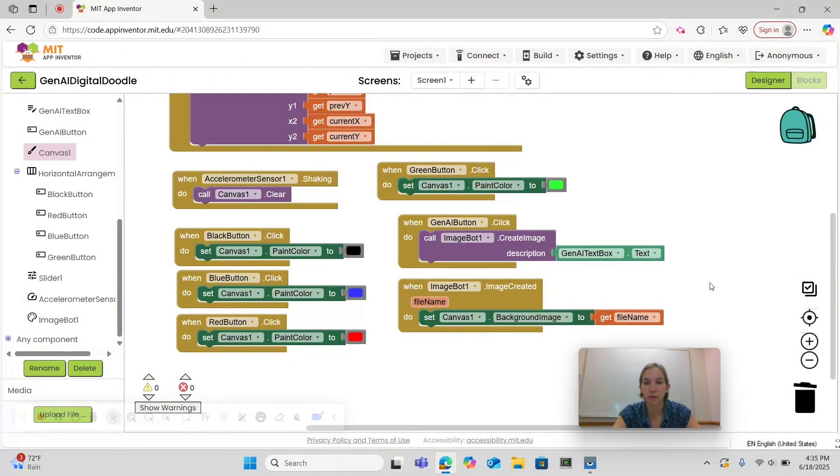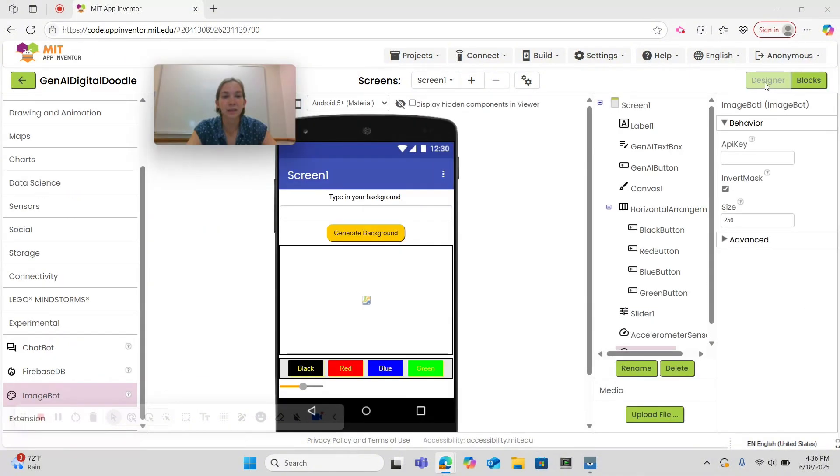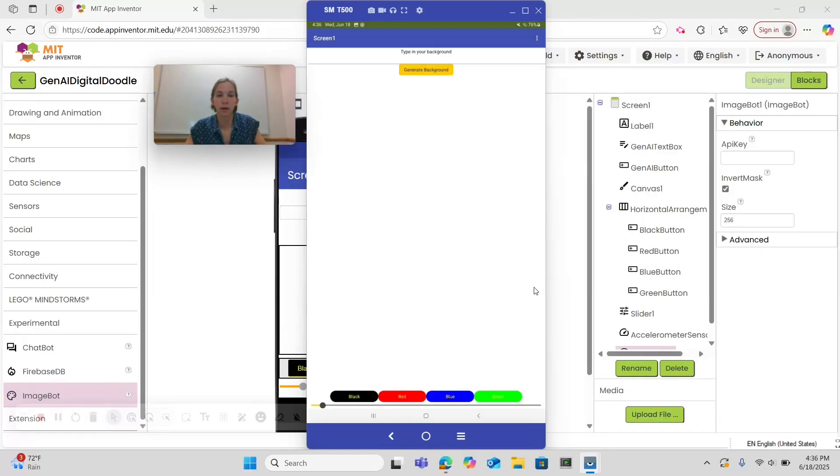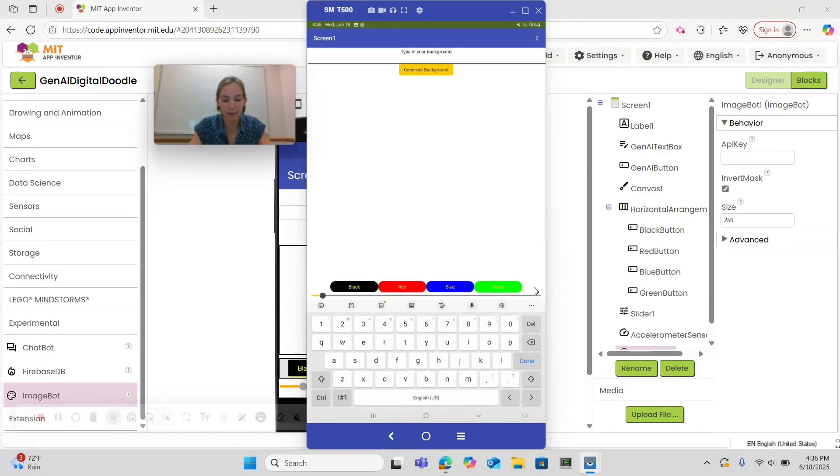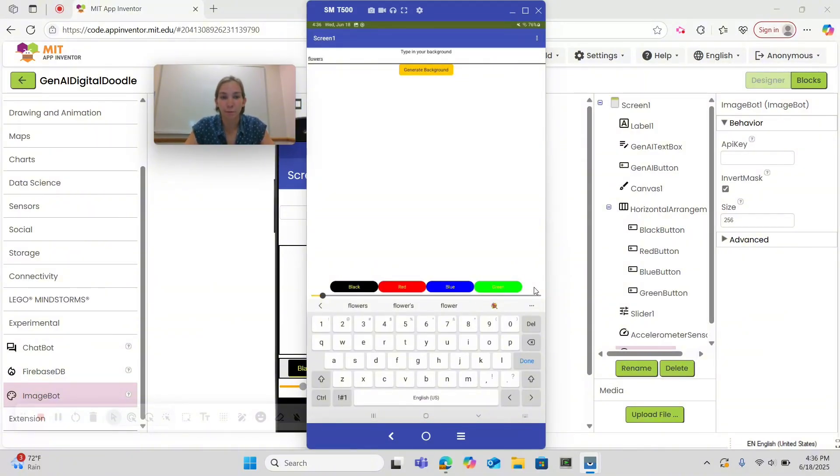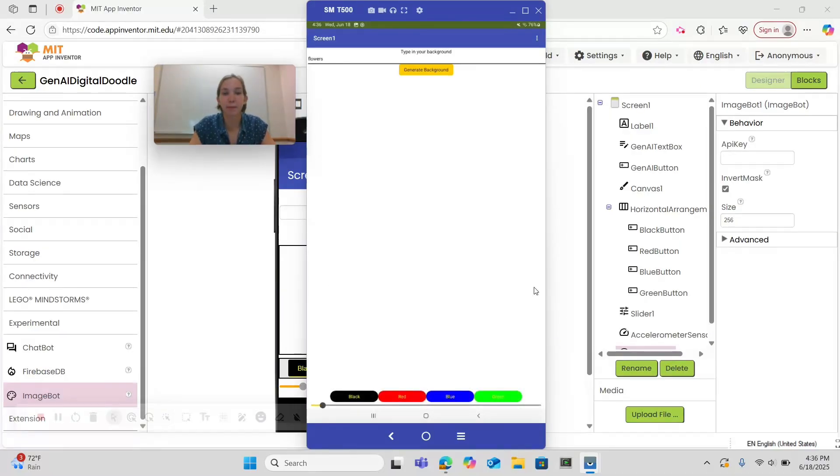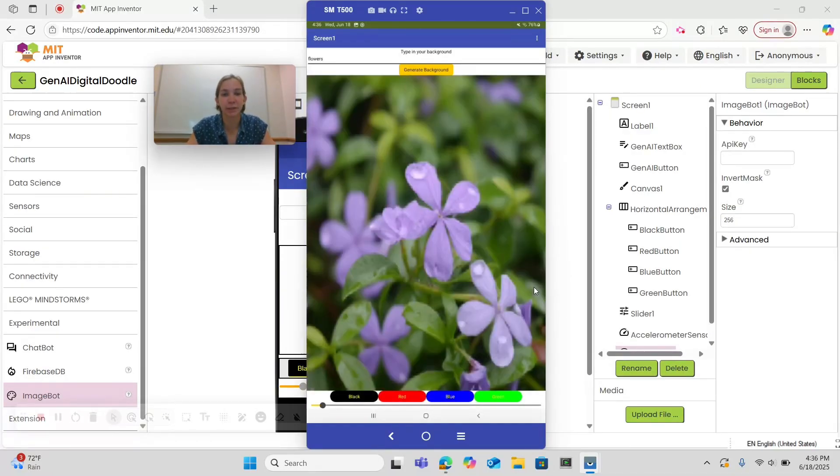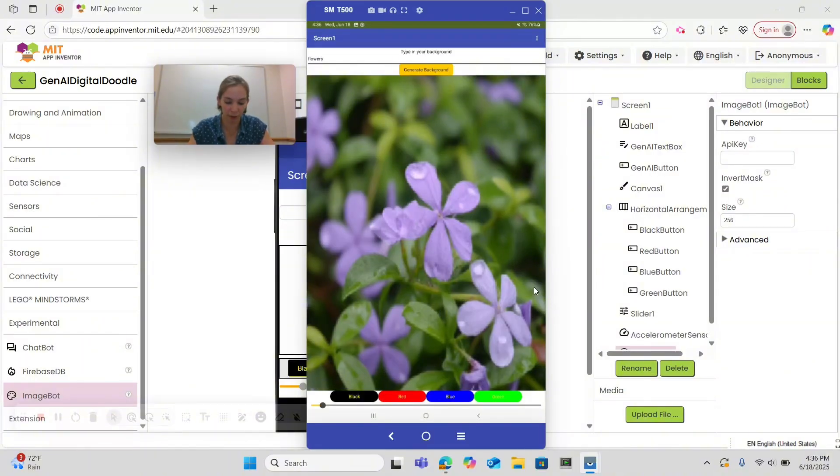Now let's test this. I'm going to choose a prompt. This time I'll do flowers and select Generate Background. Right now I'm waiting, but I don't know if the ImageBot is generating anything for me. Some users might begin to spam the Generate Background button, but it was working. And here's our background so we can draw on it.